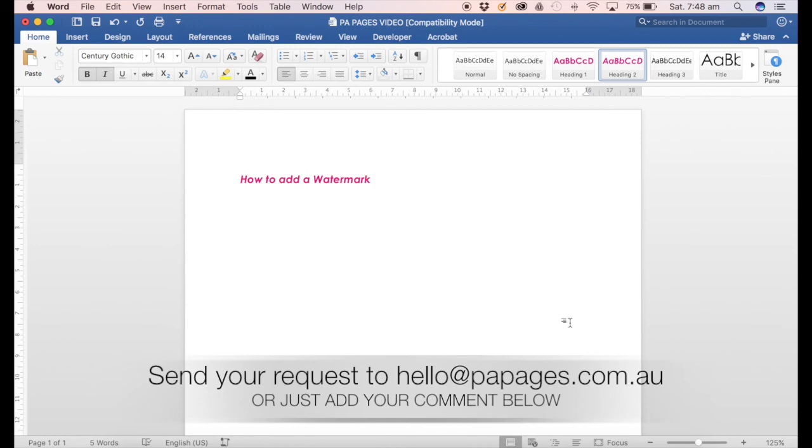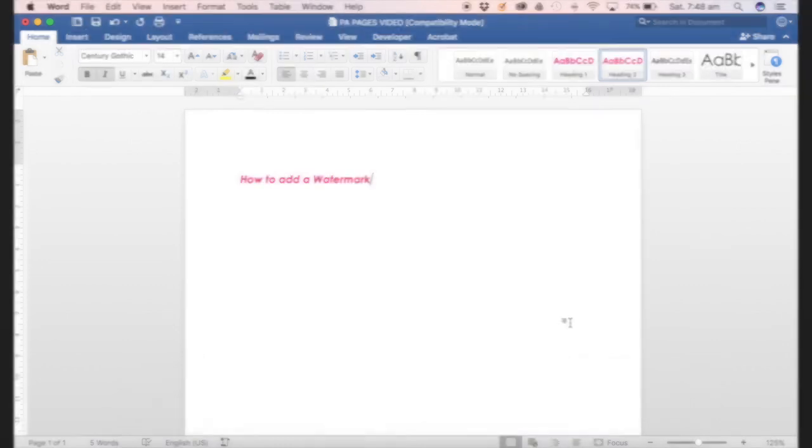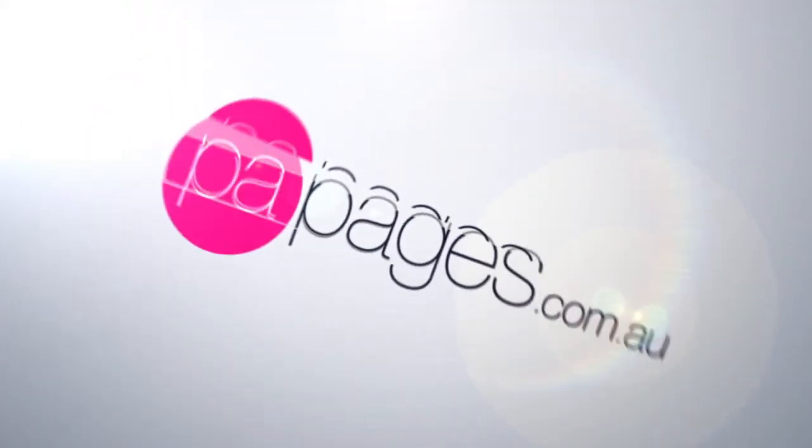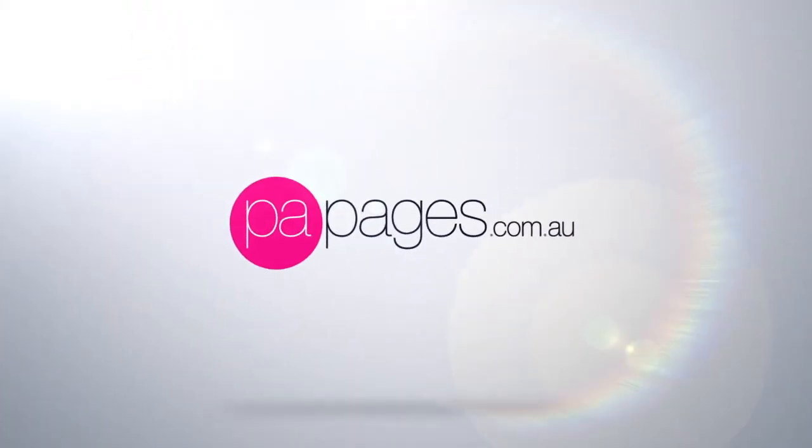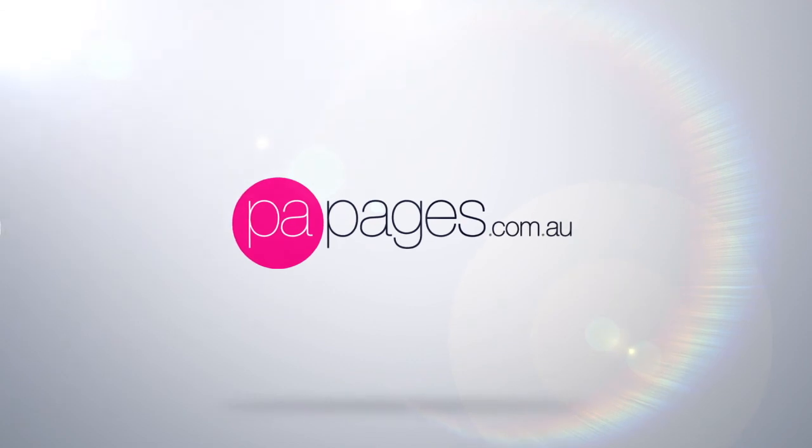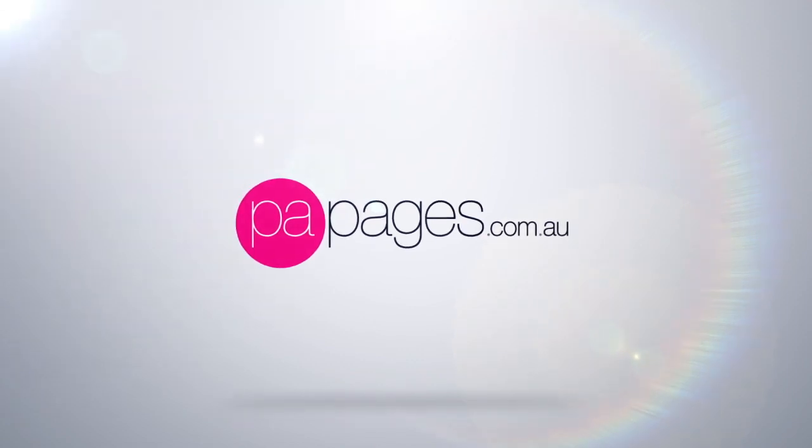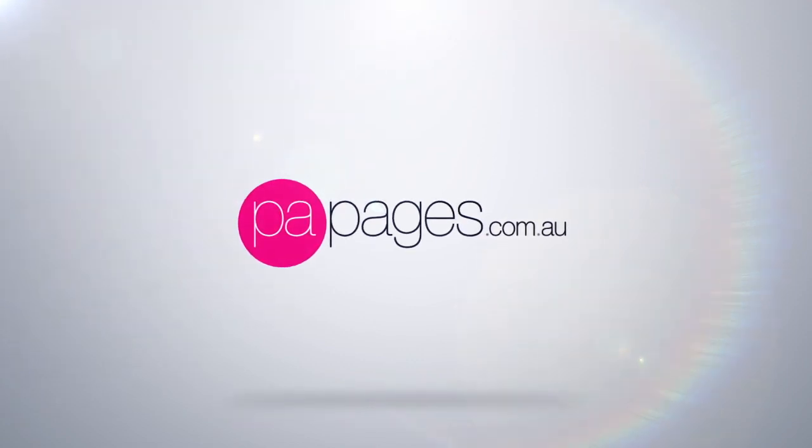I hope you enjoyed this video. If there's ever anything you would love to hear about, please feel free to comment below or simply send an email to hello@papages.com.au. In the meantime, don't forget to subscribe to our channel. Look forward to seeing you next time. Bye!